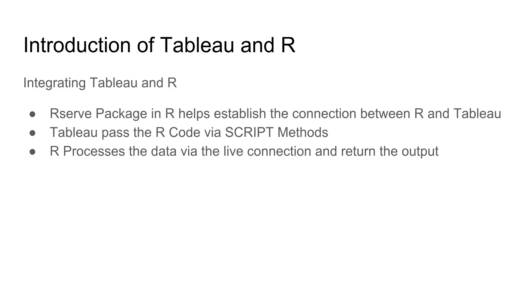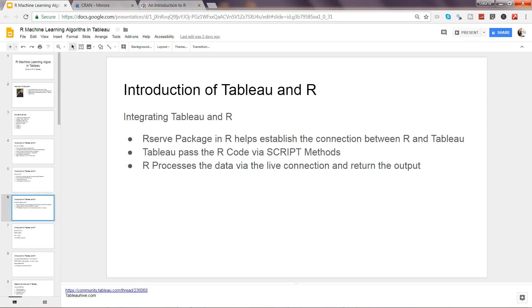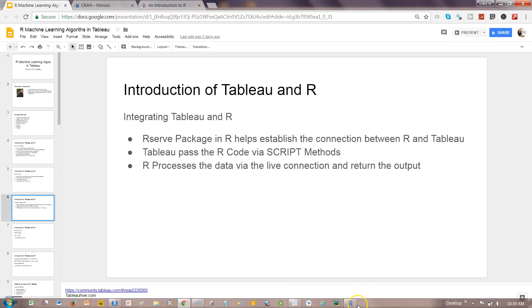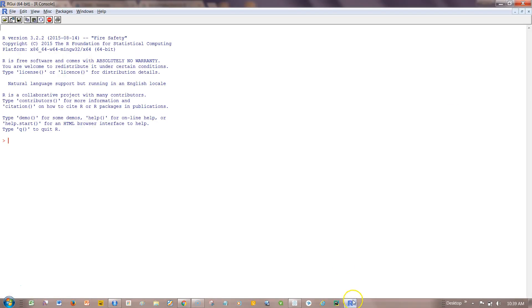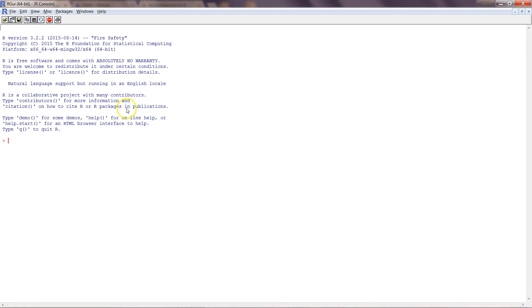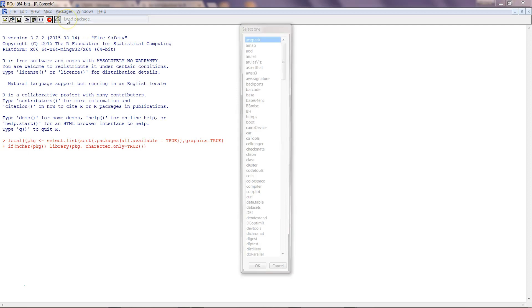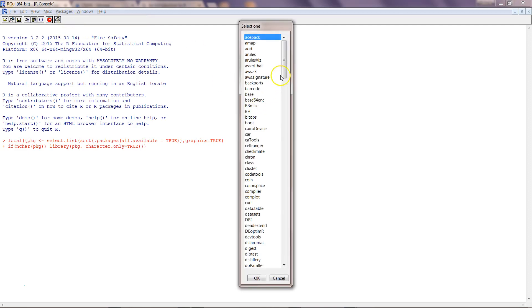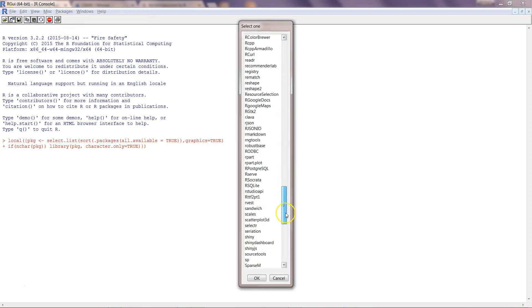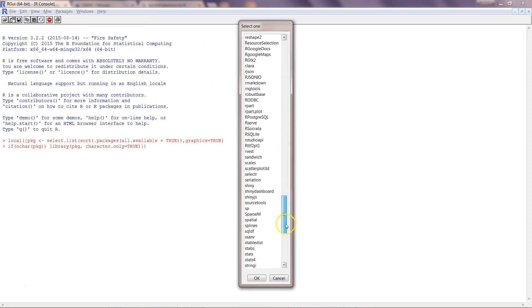First of all let's see how we can establish a connection and then we will look at the script method. If I come back over here in R, one of the functions I showed you in the last video is library Rserve. Another thing is you can go into the packages and say load package.